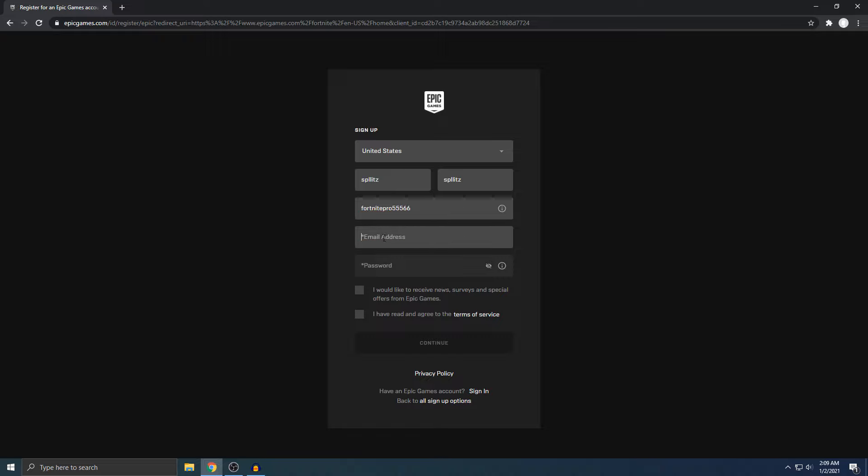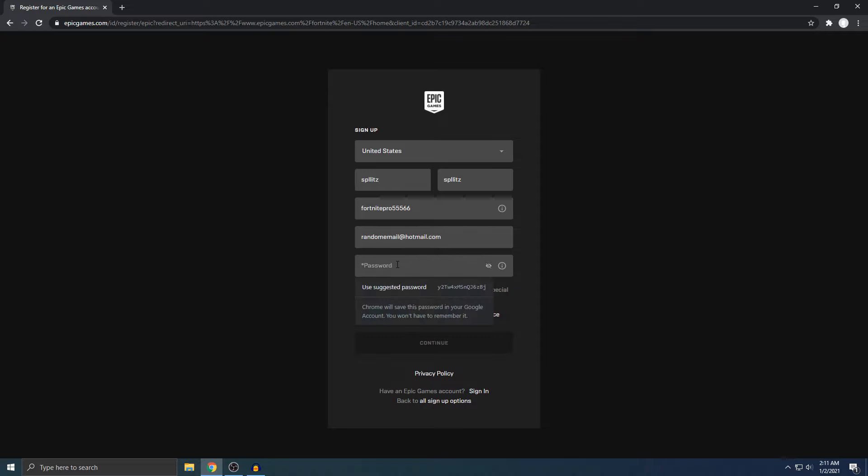Next thing is your email address. Make sure you put in your real email. The worst thing you can do is put a fake email. Let's say you bought skins and then you forgot your password. There's no way to get your account back. That's why you need to put a real email. If you don't have one, make one. It's really easy. I'm just going to put my email.